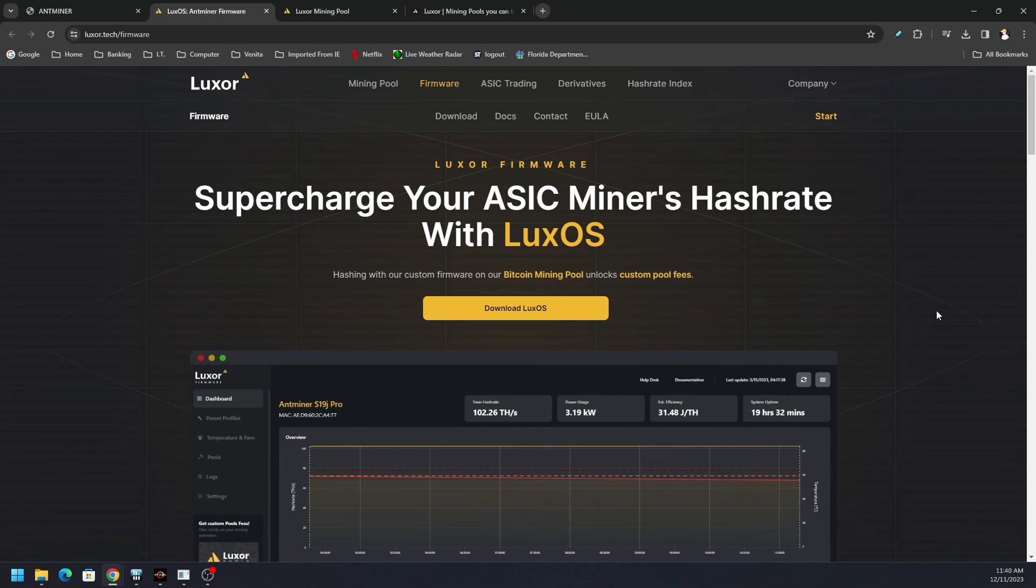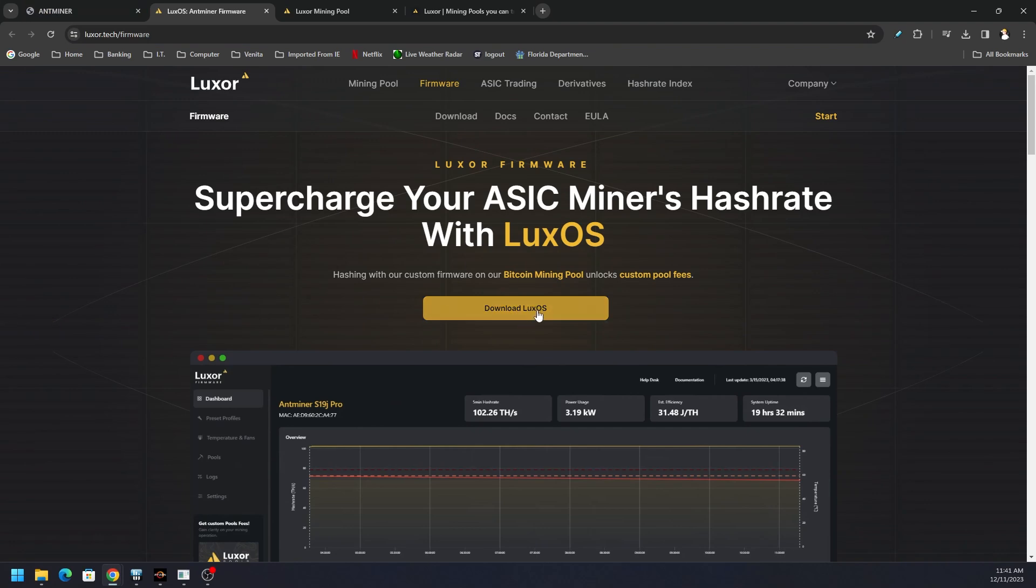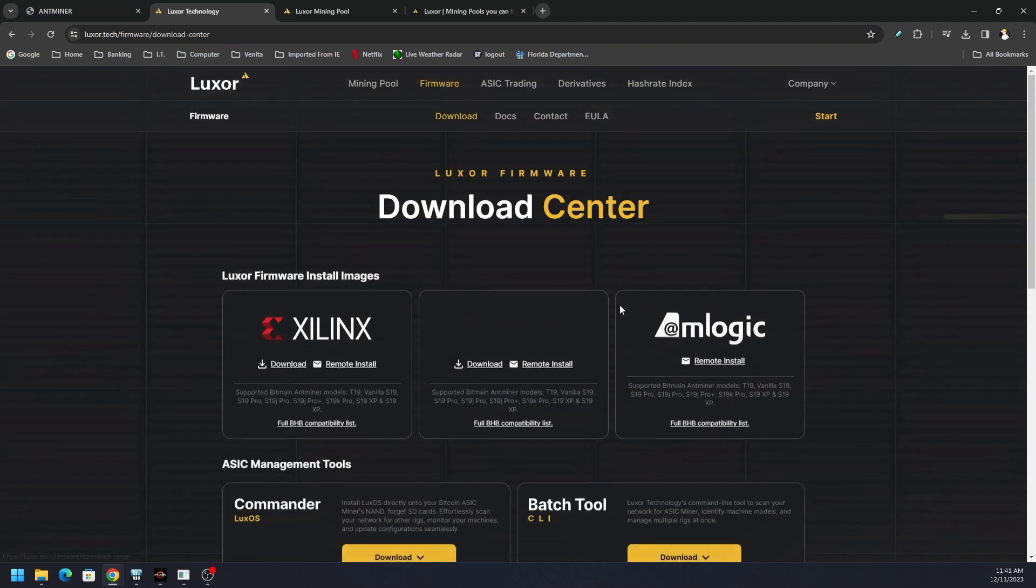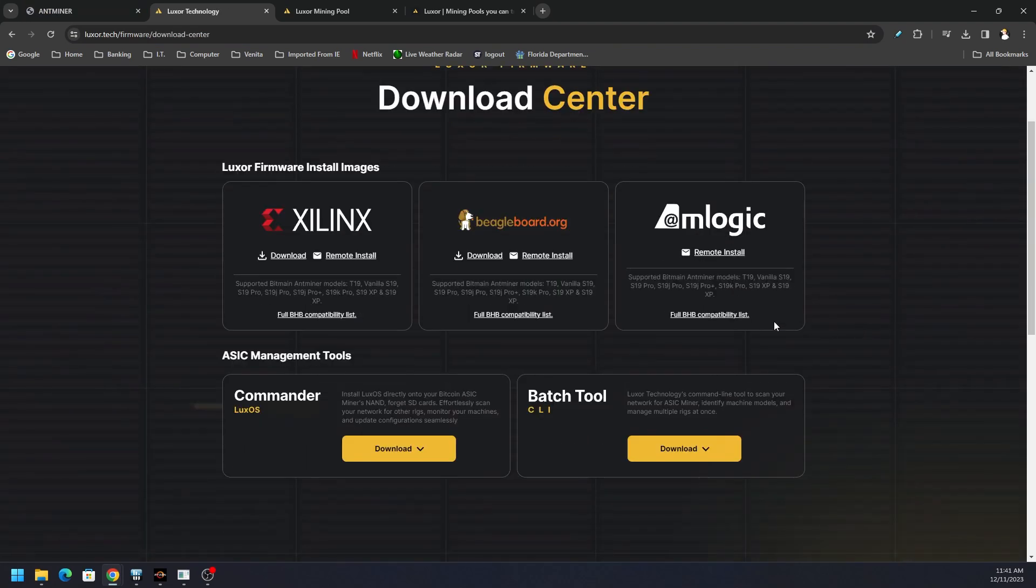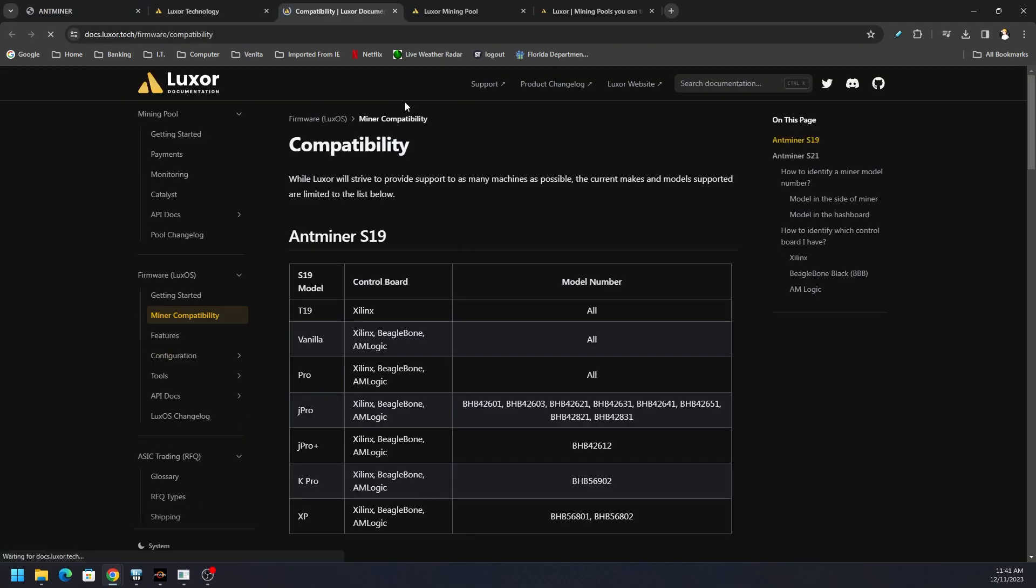LuxOS is pretty cool. The Luxor team in general is pretty cool. You just go to luxor.tech/firmware website and click download LuxOS. Now there is a compatibility guide that you should probably check out to make sure that your device is compatible.